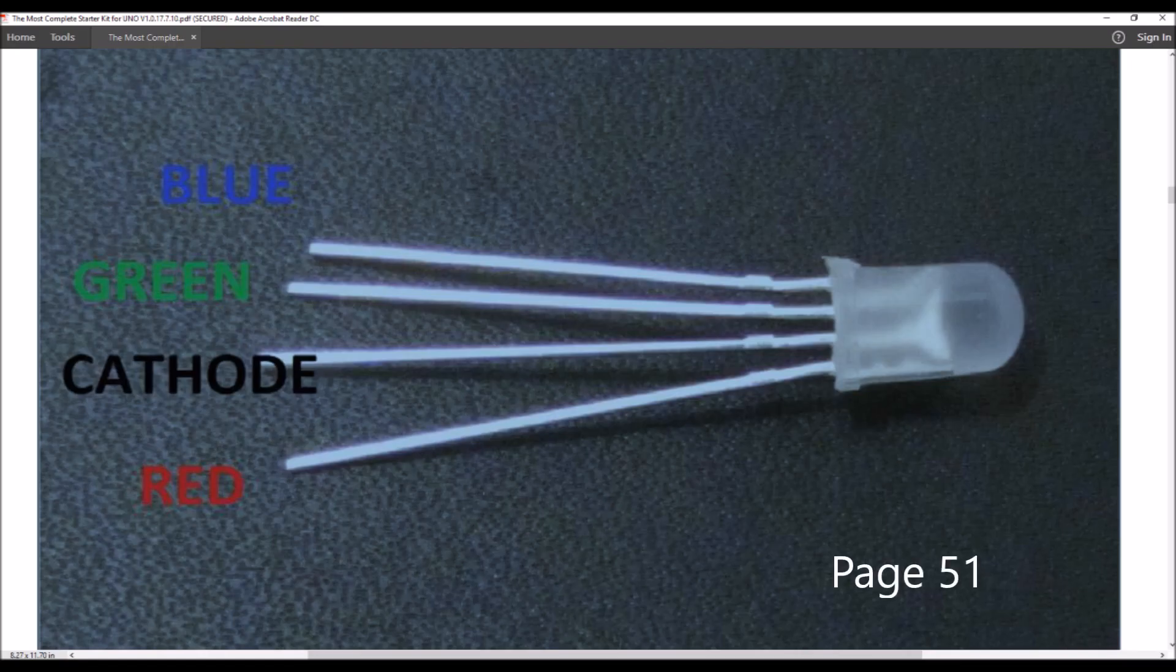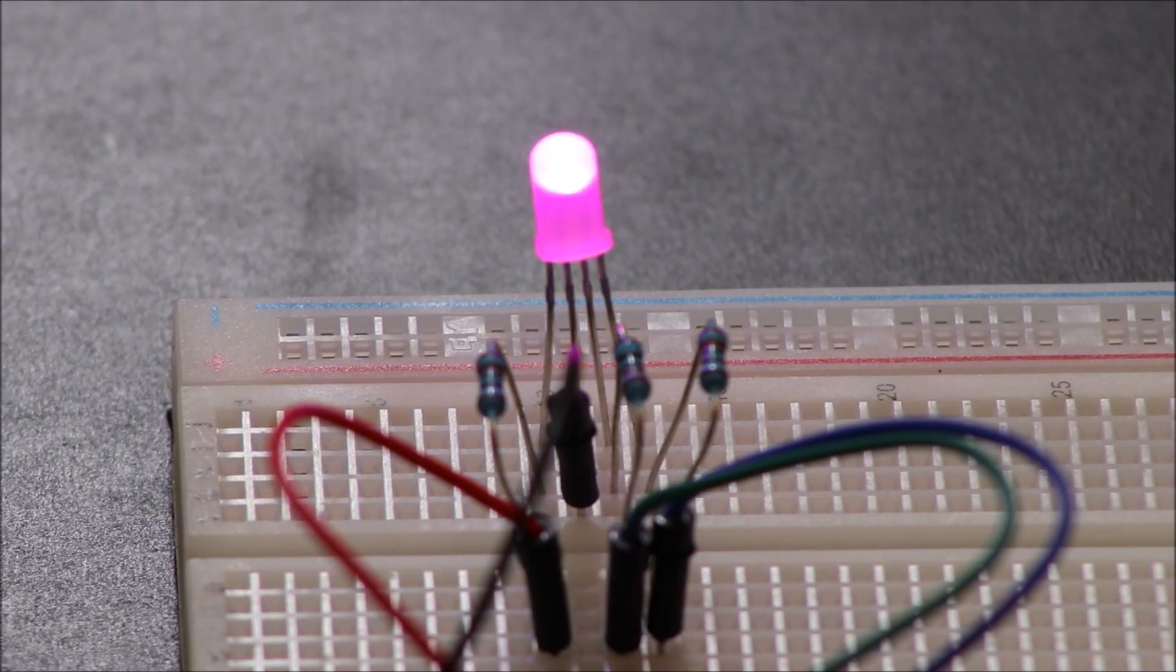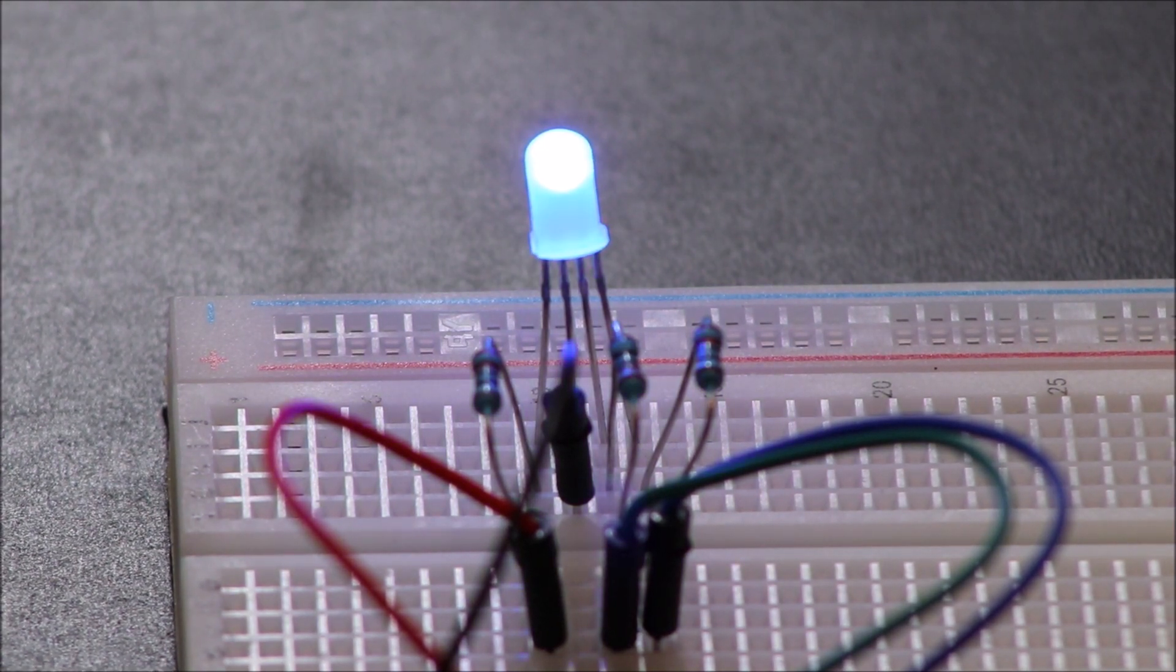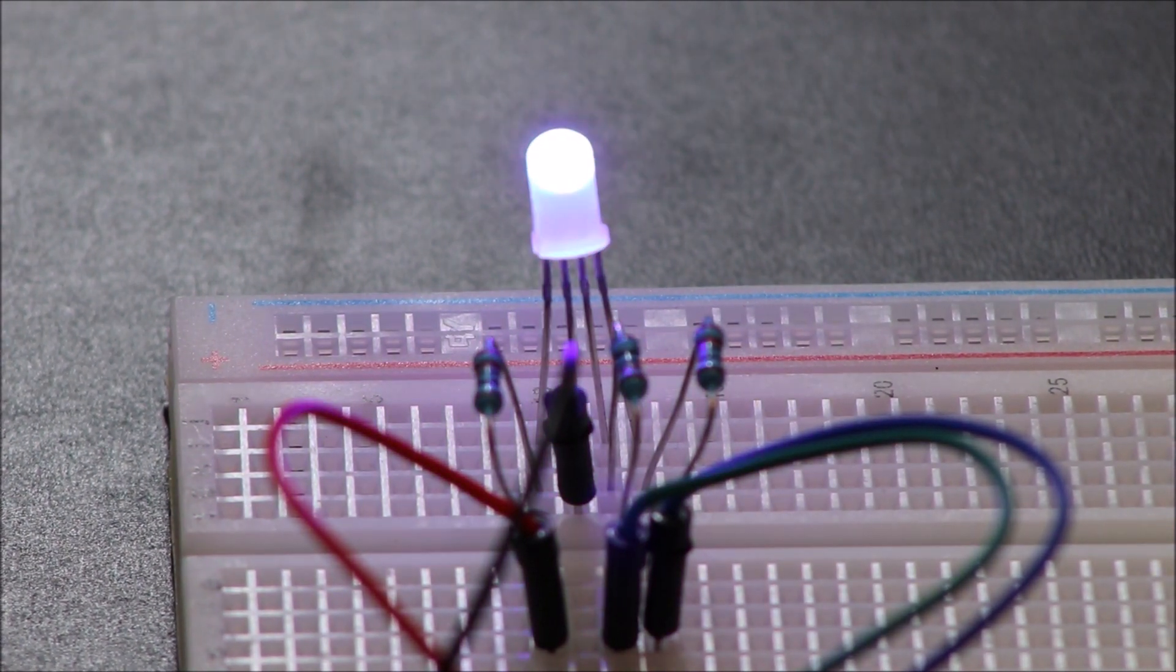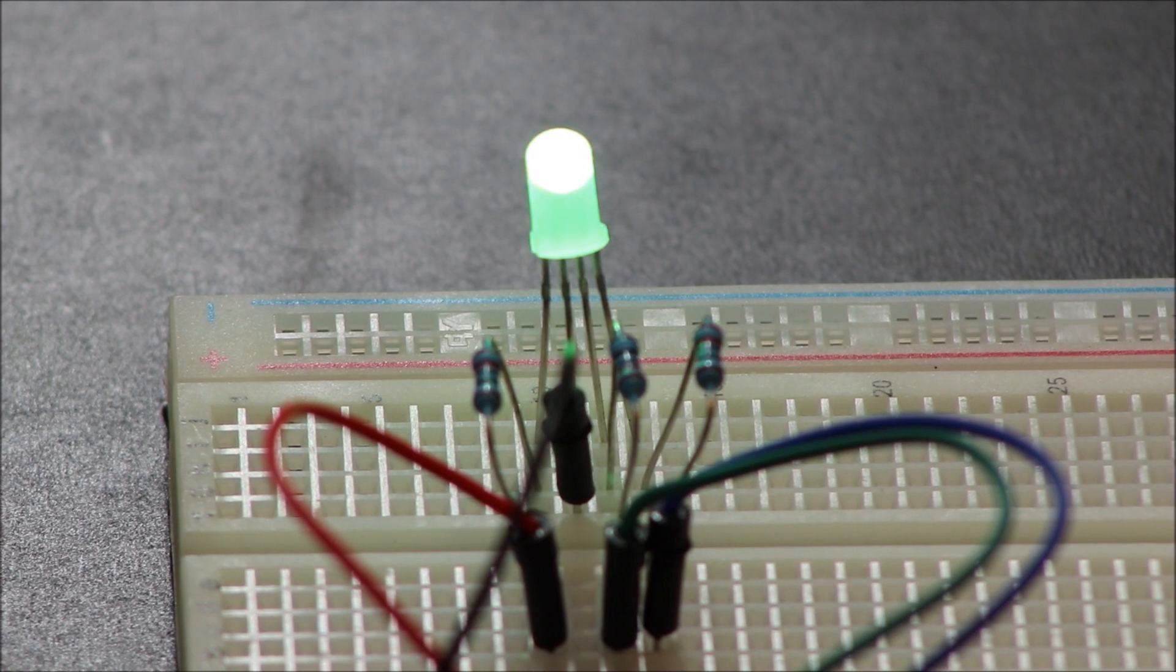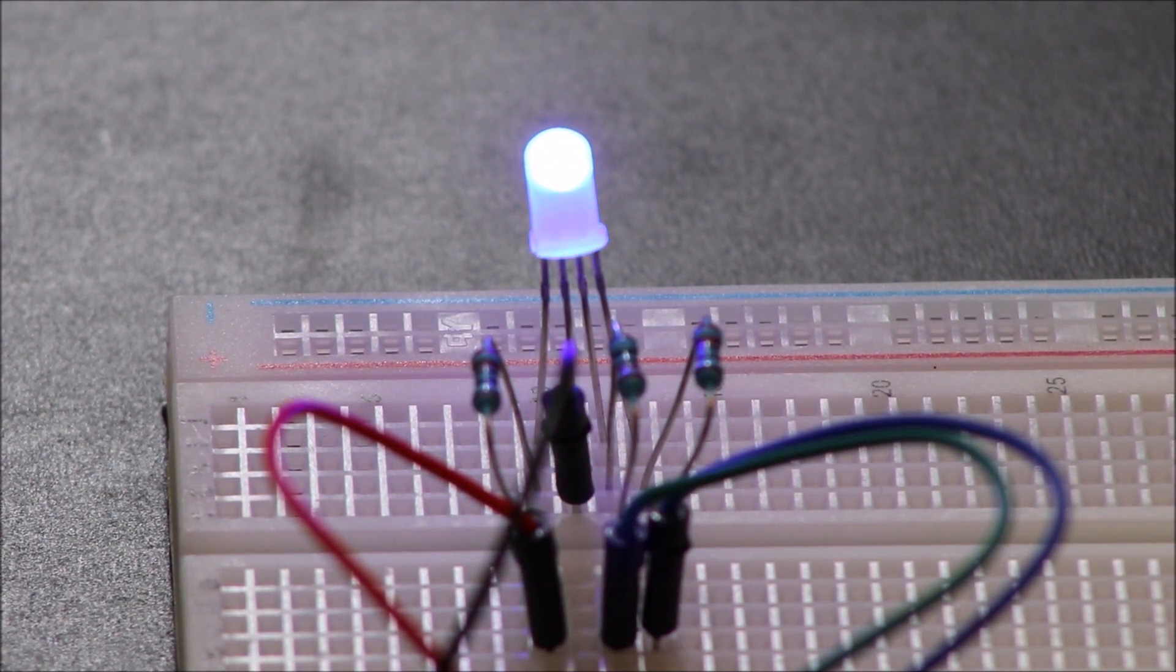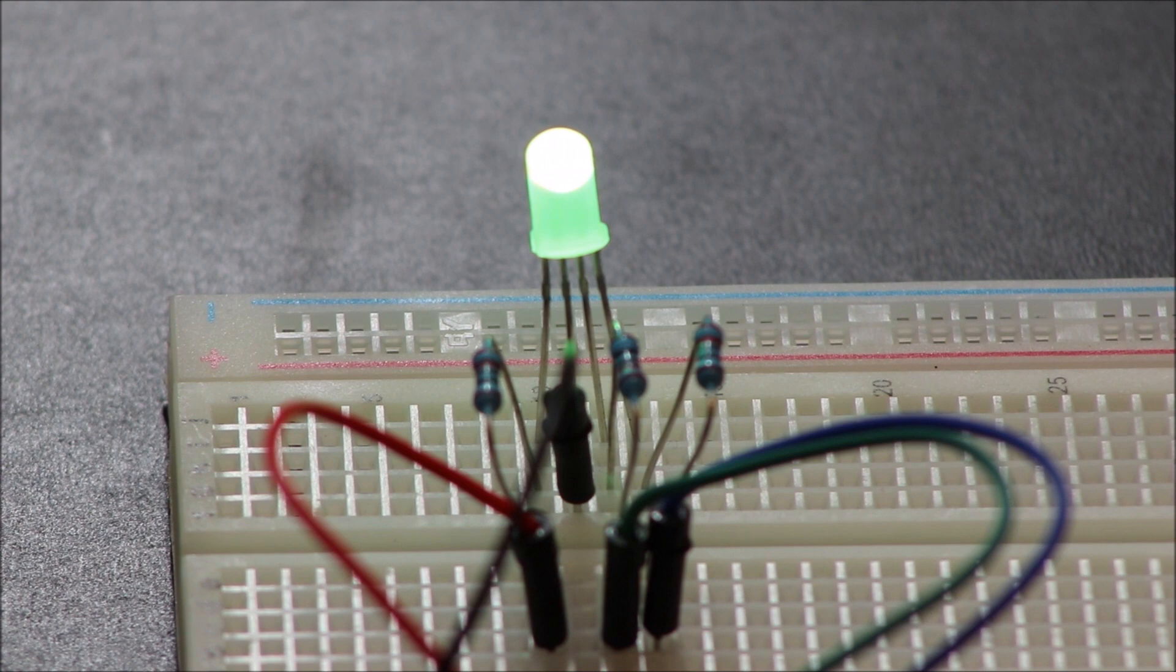And lucky for us, this time, instead of swapping out resistors to adjust the brightness like we did in the previous lesson, the Arduino can be programmed to do this for us. Yay! Again, the tutorial goes into greater detail about the color and pulse width modulation. I encourage you to go check it out.